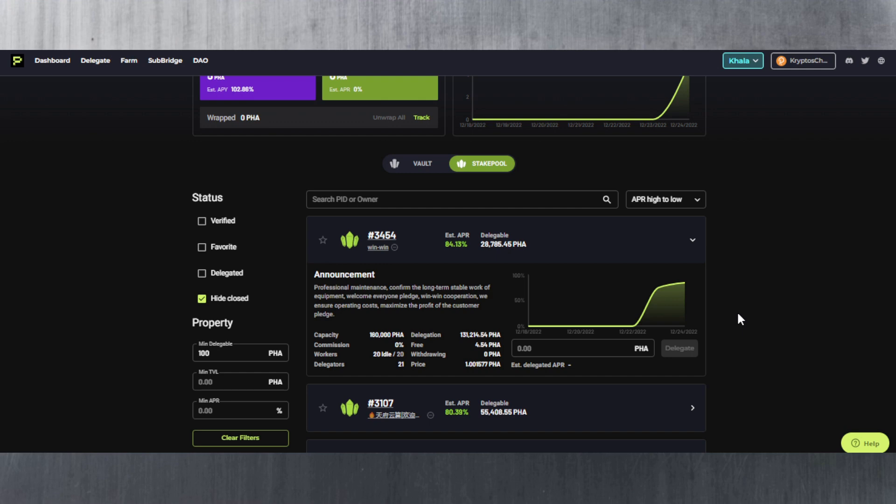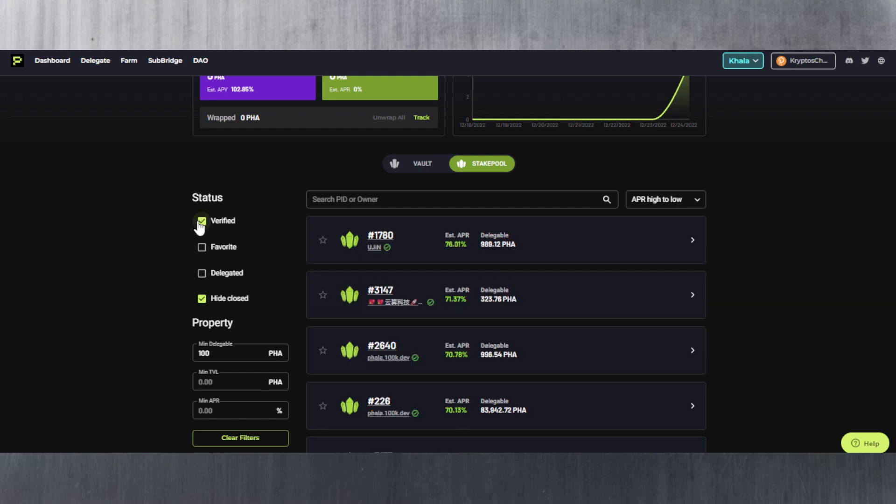Again there are a number of them which are pretty secure. I mean they've got a good reputation. Of course always make sure that you select verified. Always make sure to select verified because the verified ones are the ones that you should trust. And as you can see they do have the check mark right next to them here saying reasonable. So yeah, that's all you need to know here.